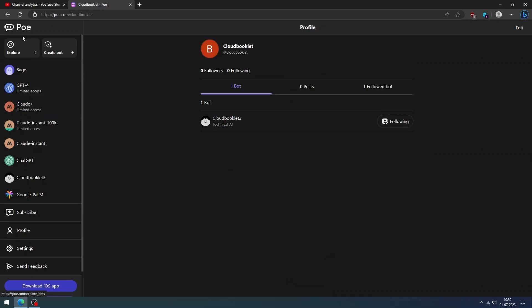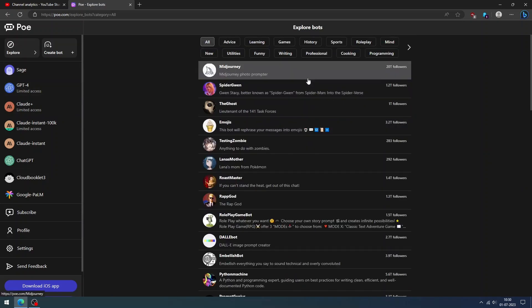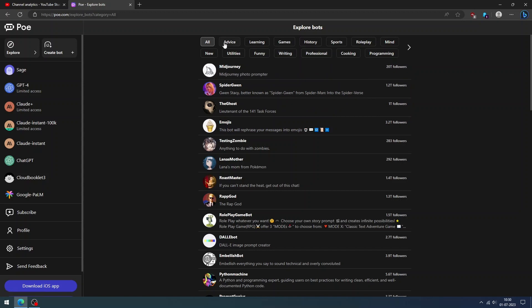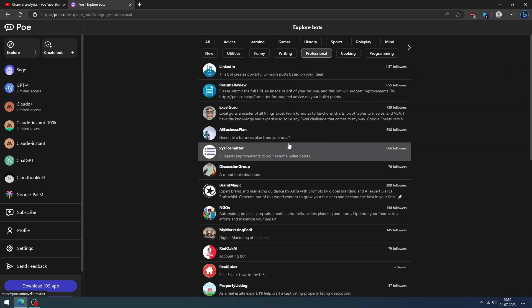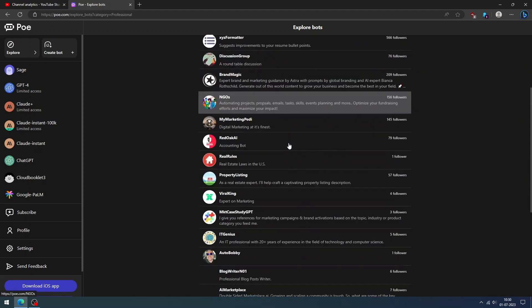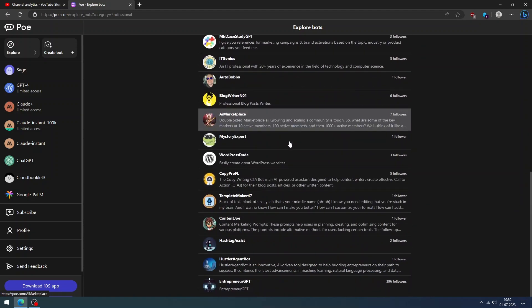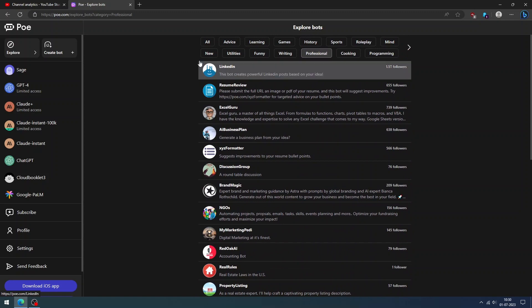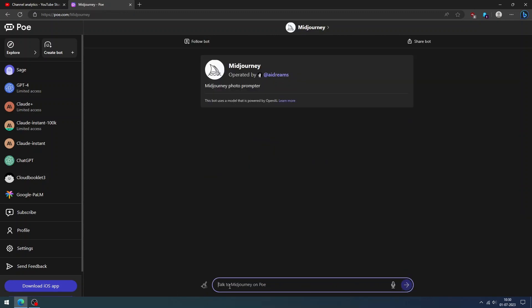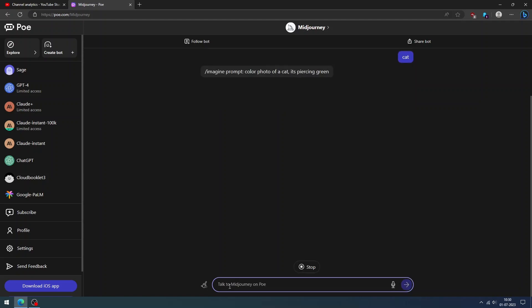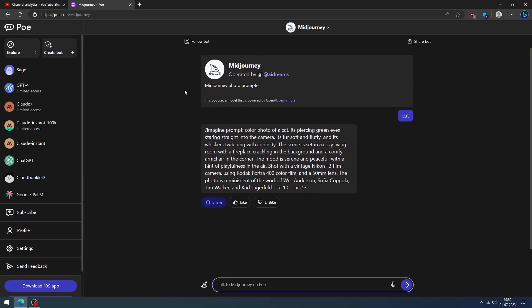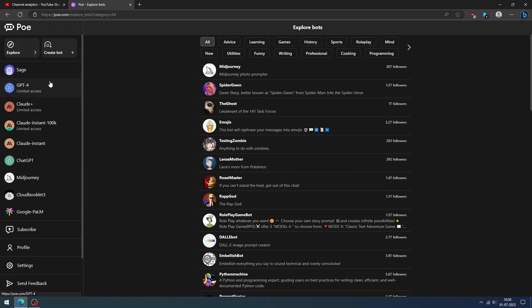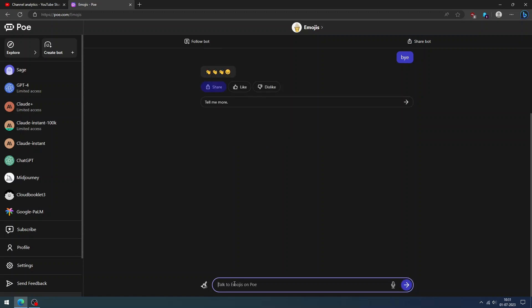Now let us explore the public chatbots and find out how good they are. Click the Explore option on the top left corner to view all the available chatbots. There are lots of categories. You can choose a bot as per your choice. Let us try chatting with the Midjourney bot to create a Midjourney prompt. You can use the prompt to create an image in Midjourney AI. Let's test the emojis bot and this bot will change your text into emoji. It works pretty well.